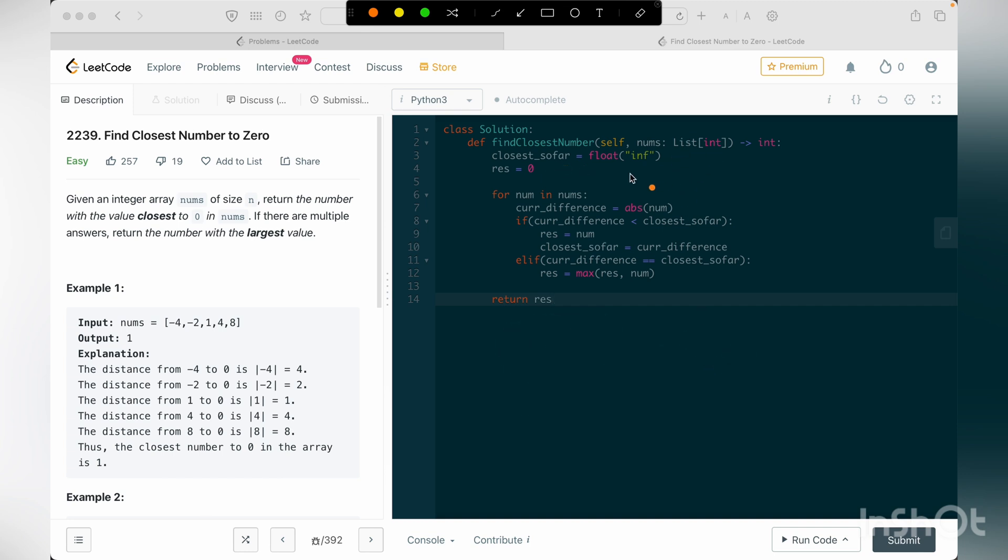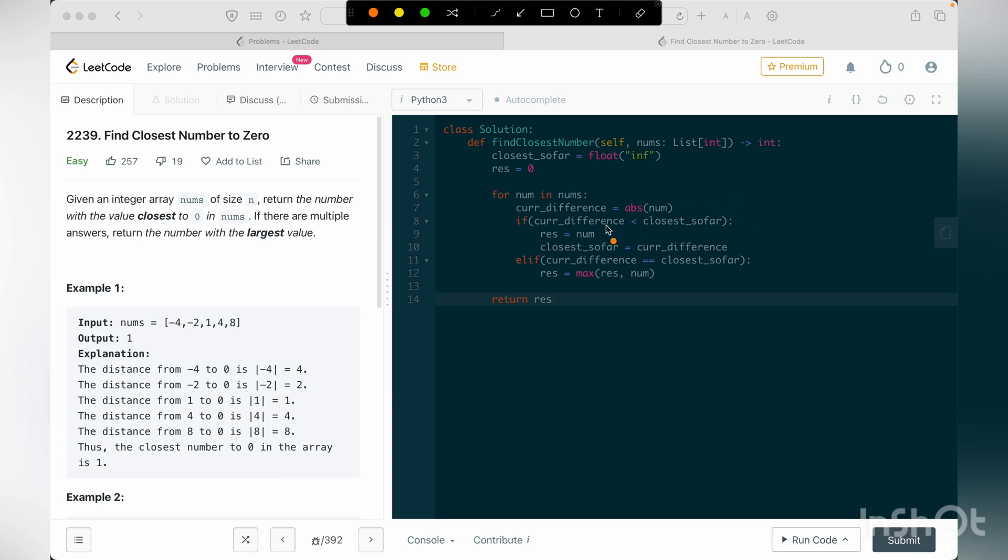And after initiating these variables, I'm just looping through the entire array, and for every number in nums I'm calculating the current difference, that is nothing but absolute value of 0. Whether regardless of it's minus 2 or plus 2 or any other number, I'm updating my current difference.